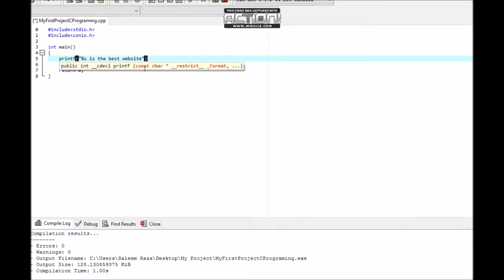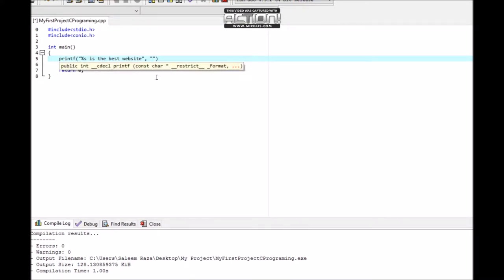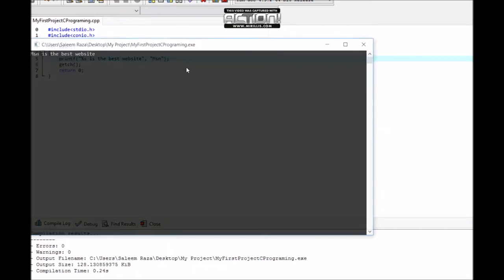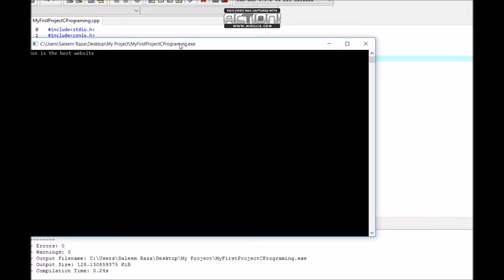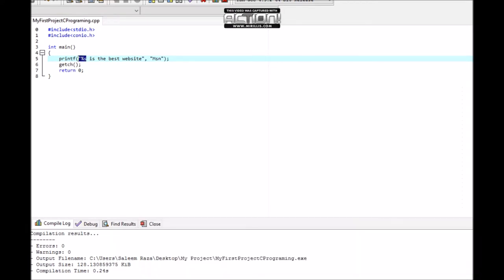Then we have a comma operator, quotation mark, and no placeholder. We have MSN, then a semicolon. When we compile it, the placeholder becomes a string.